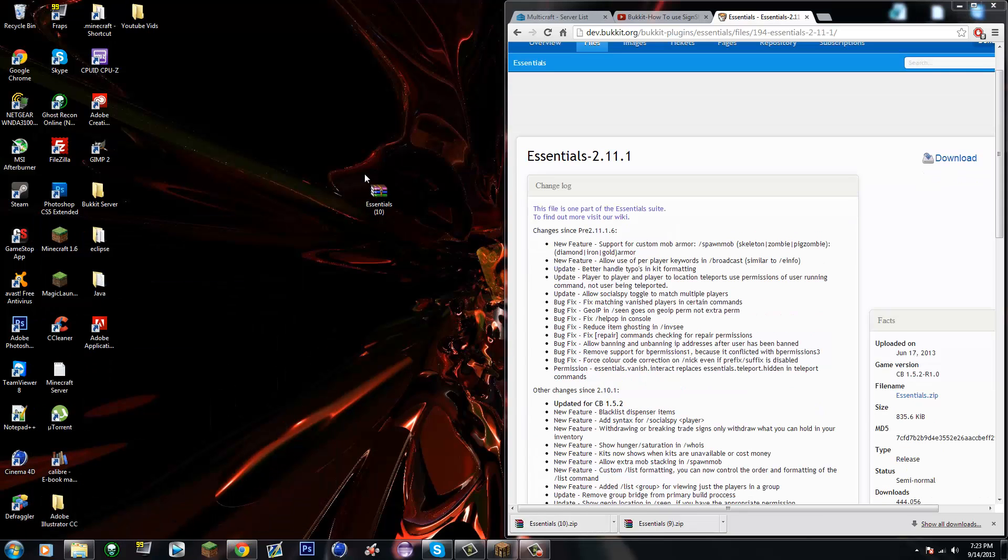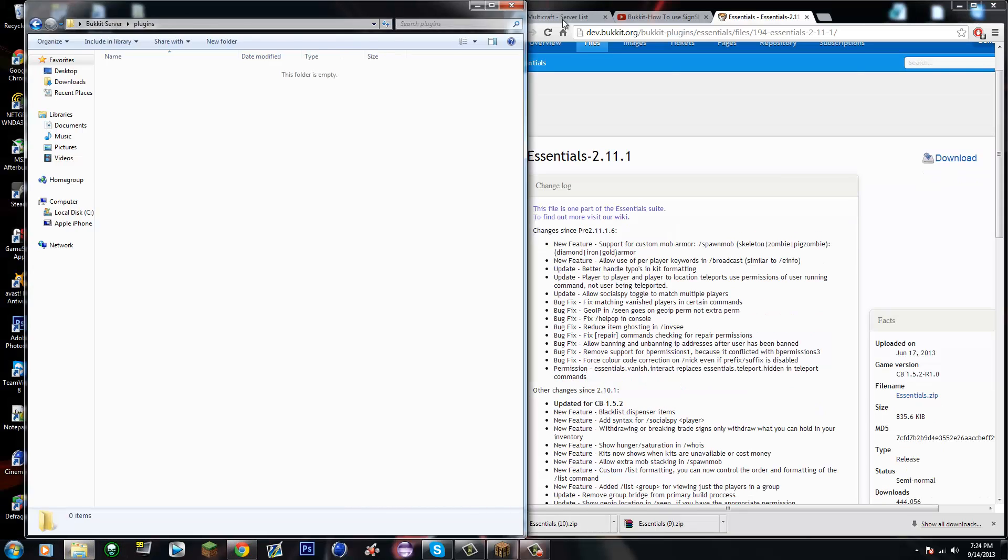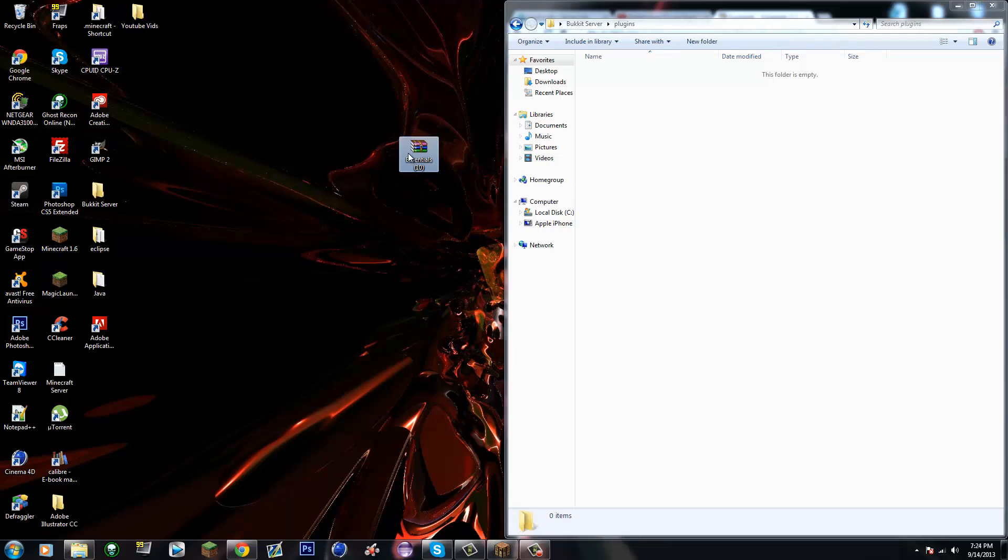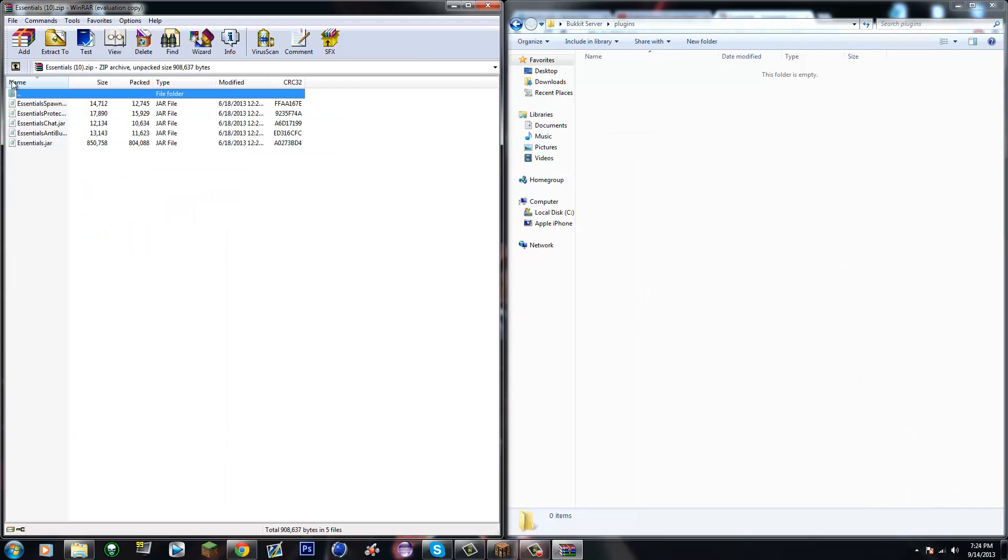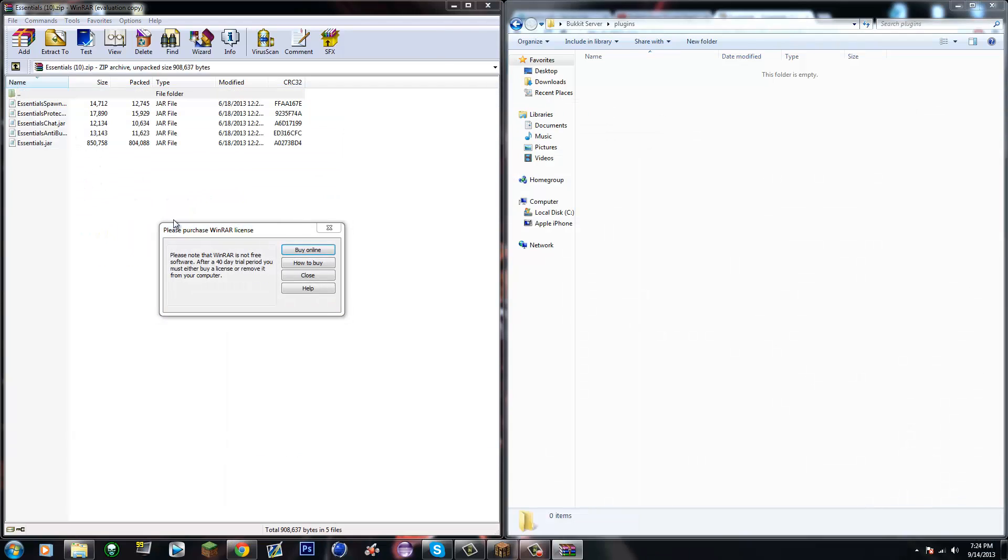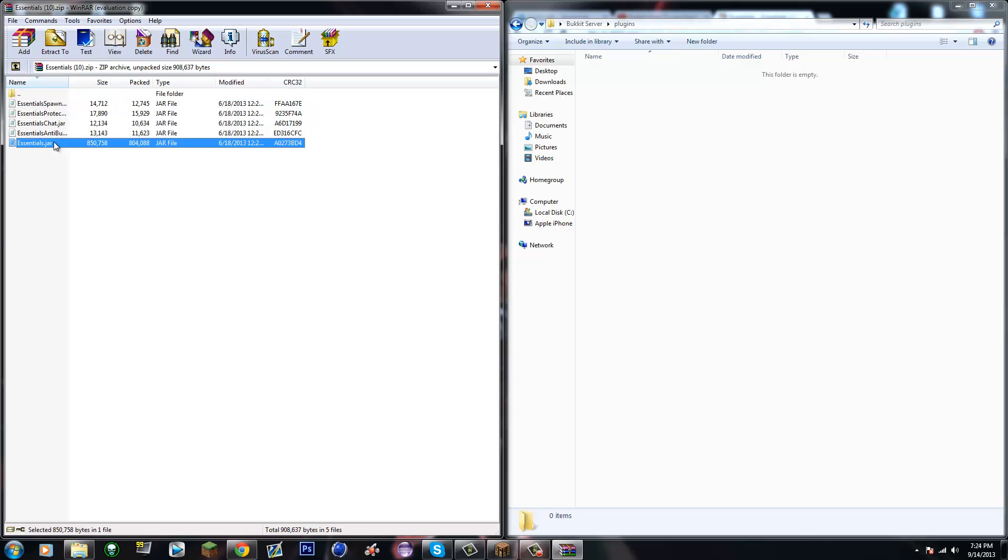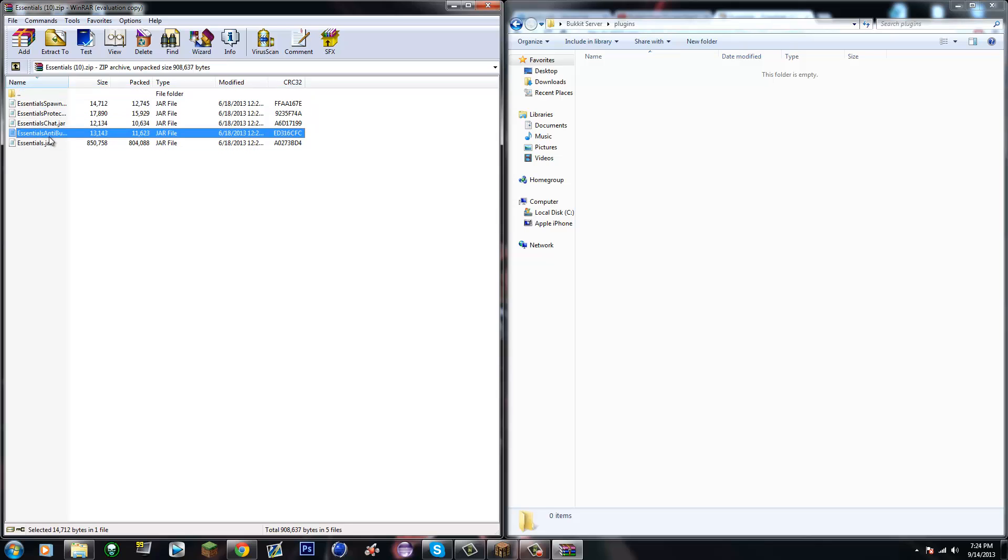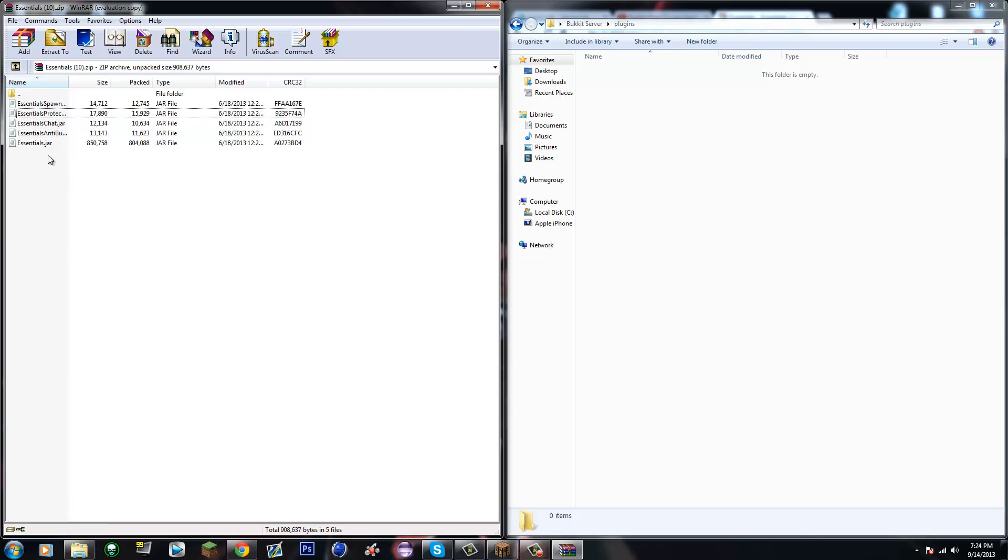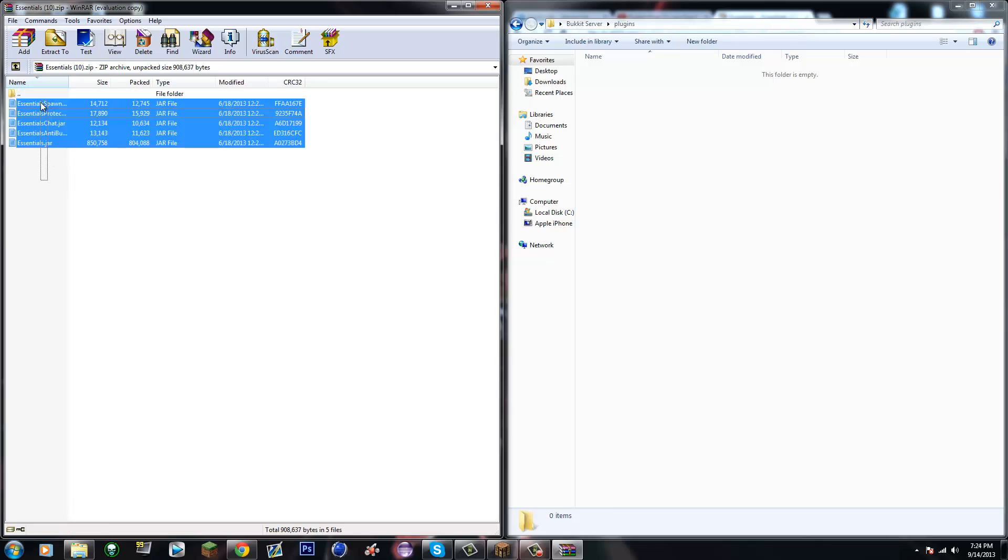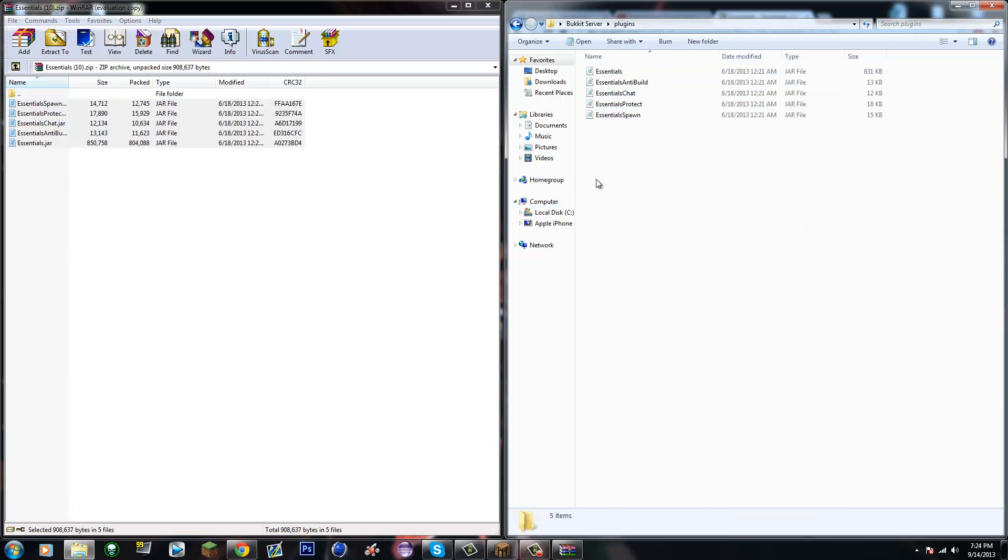So you're gonna get this out onto your desktop, go into your plugins folder, open this up, and drag in the ones you want. Essentials Chat, Essentials jar, and Essentials Spawn are recommended. Anti-build and Essentials Protect are optional, but for the sake of this video I'm just gonna drag all of them in.